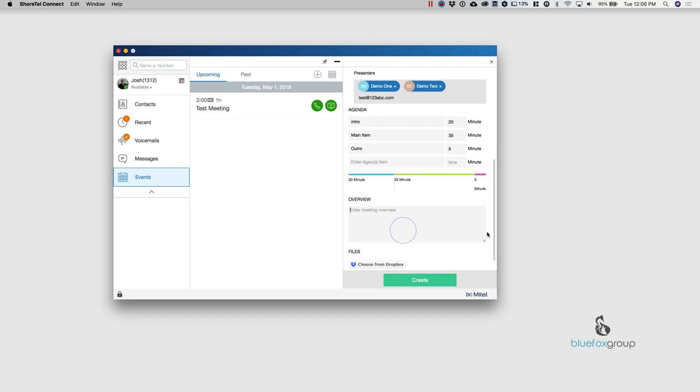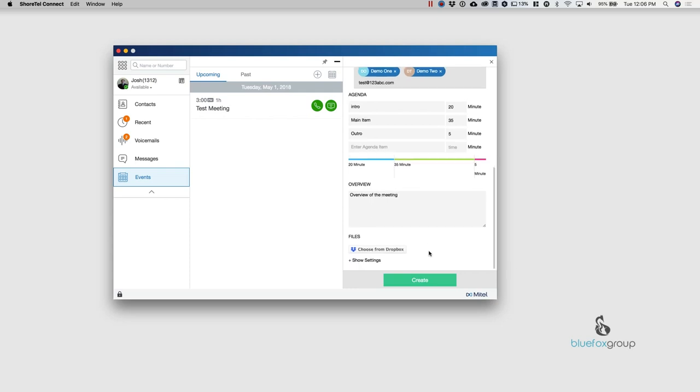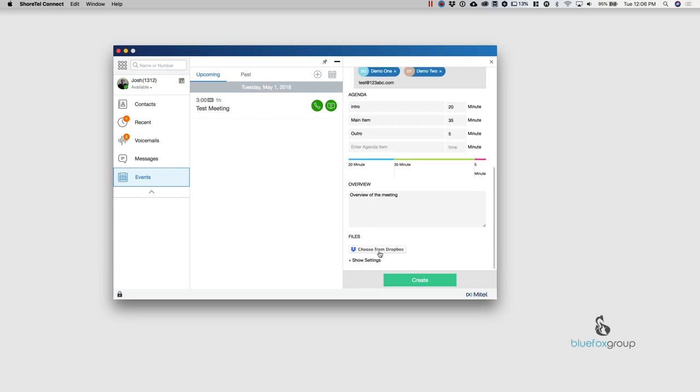So I can go ahead here and I'll create, this is the overview of the meeting. And if I want to, I can actually attach files directly from Dropbox. I can also go in here where it says show settings.